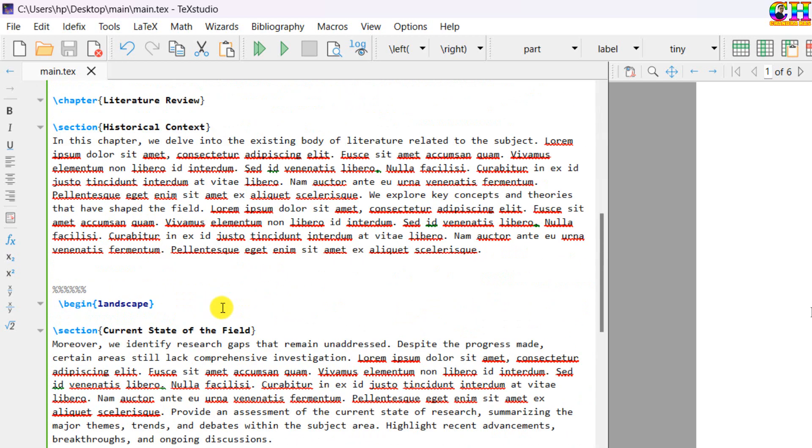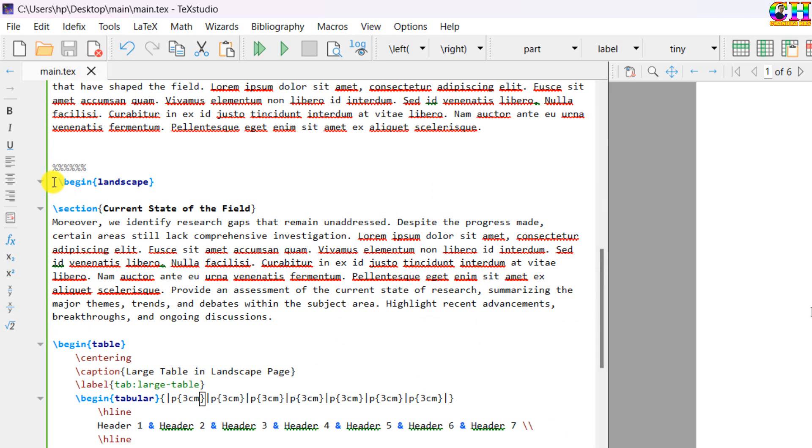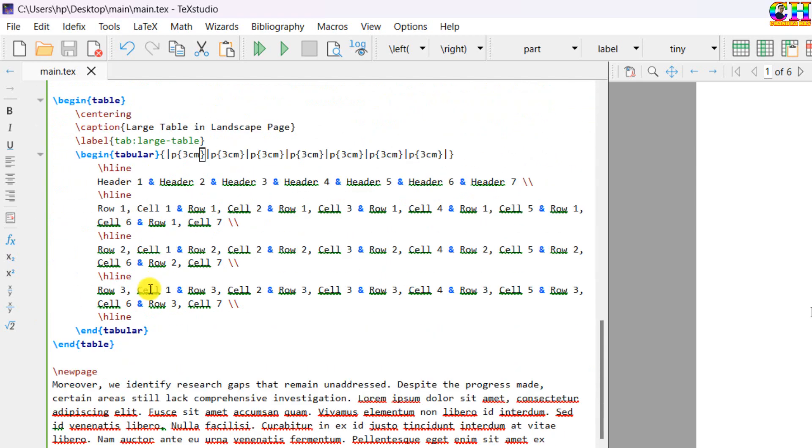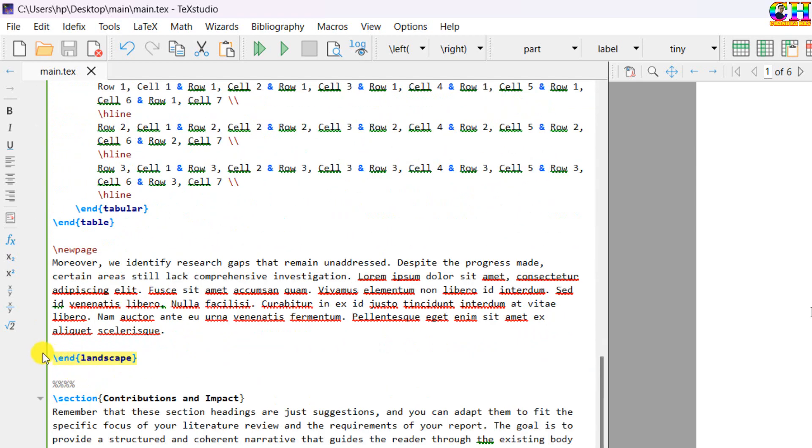For the landscape page, we can use landscape environment, begin landscape and end landscape.